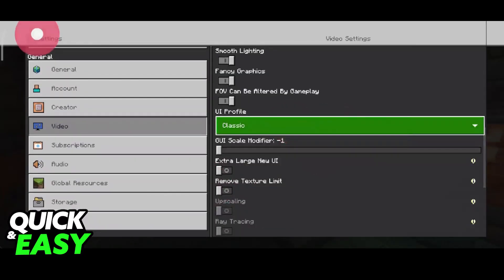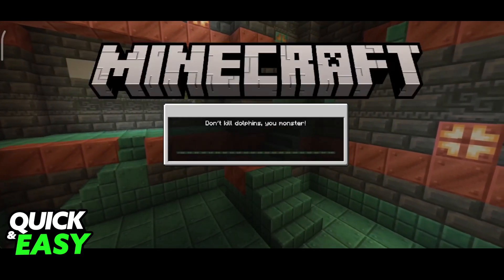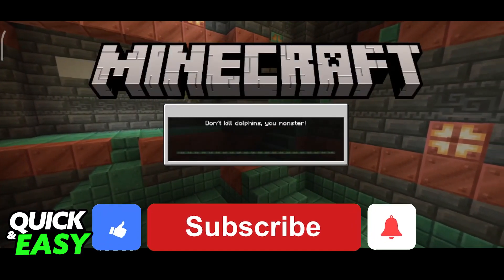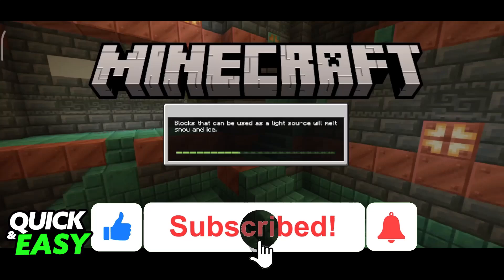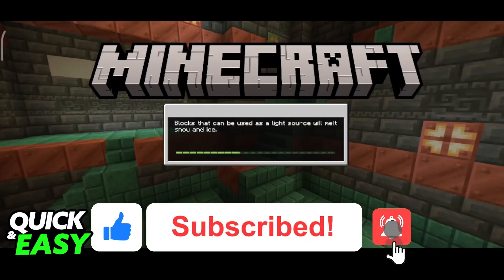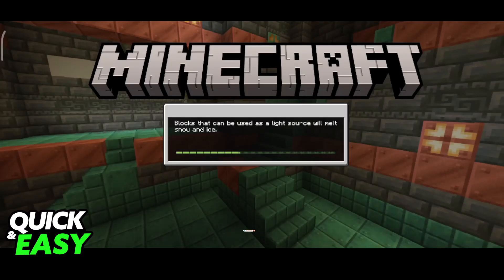I hope I was able to help you on how to change resolution in Minecraft Pocket Edition. If this video helped you, please be sure to leave a like and subscribe for more very easy tips. Thank you for watching.